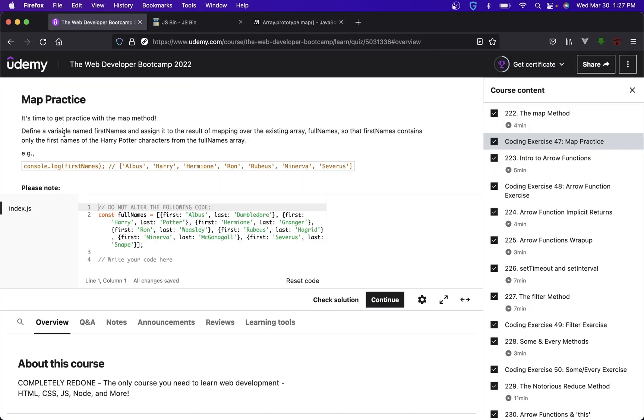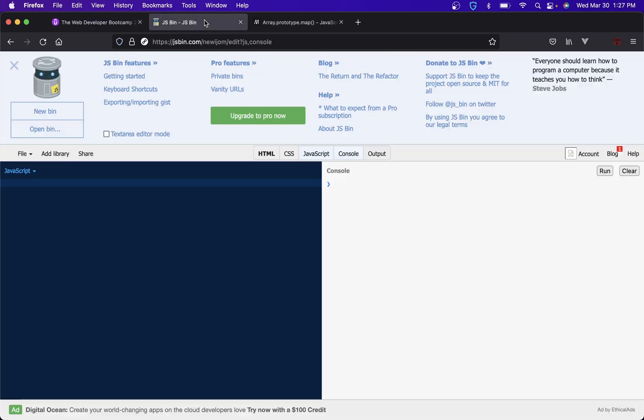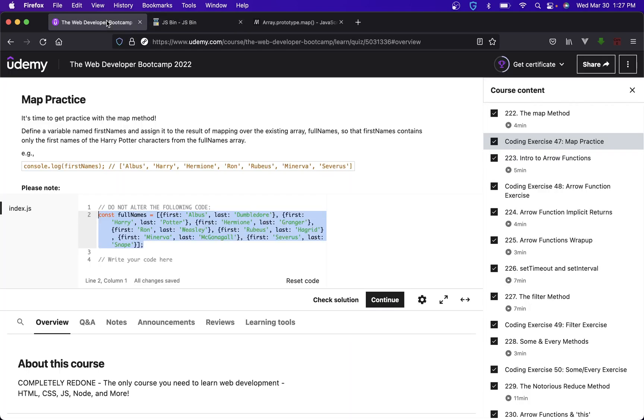We have an array already that they're giving us. We're going to define a variable called first names and assign it to the result of mapping over the existing array, so that first names contains only the first names of the characters from the full names array. This one's pretty simple, right?